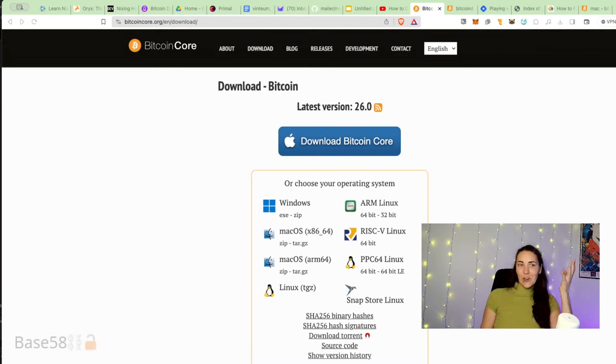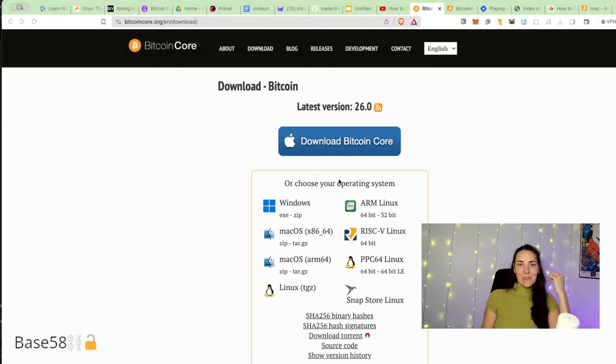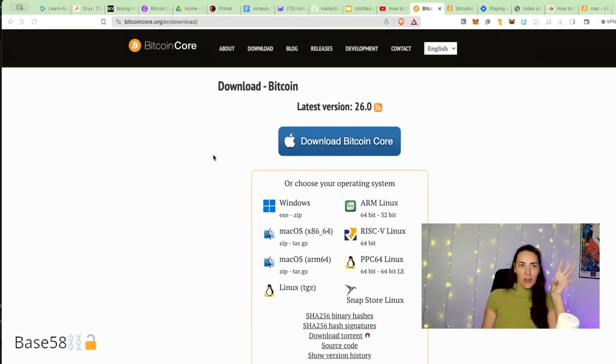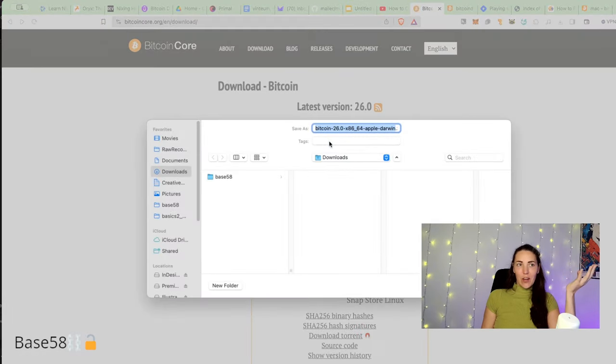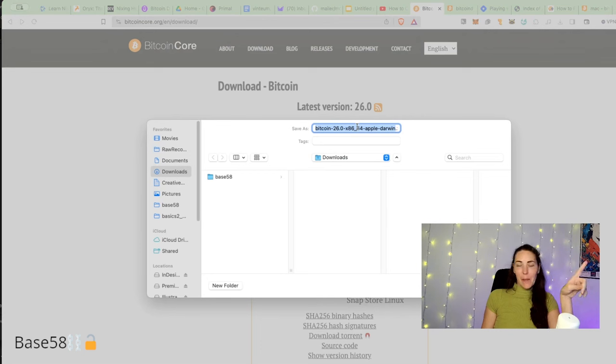We want to install Bitcoin Core on our Mac. Let's get into how to do this. You might normally come to this download Bitcoin Core website and click download Bitcoin Core - that seems like the most obvious thing to do. What happens if we try that? Well, first problem is I'm on a